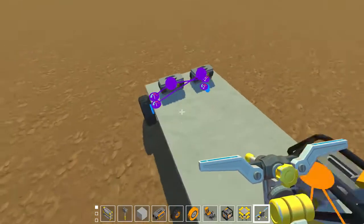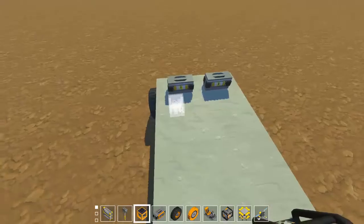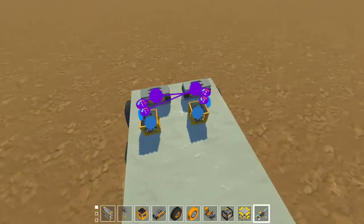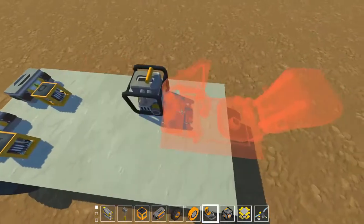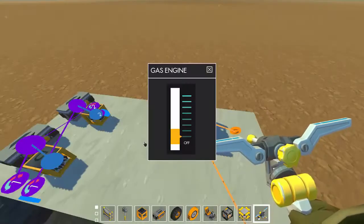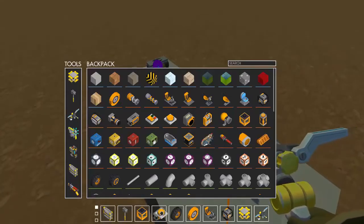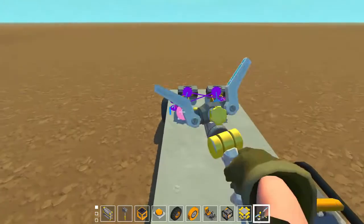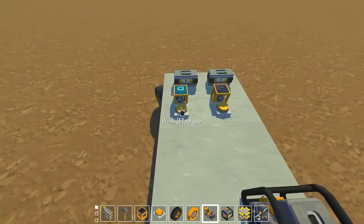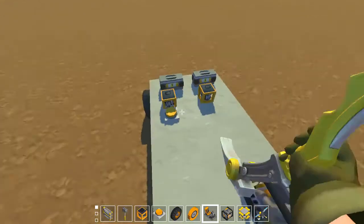Then we'll have some logic blocks here and connect them in a second. We have an engine — let's see if this works. This also works. You can go left, you can go right. Beautiful.